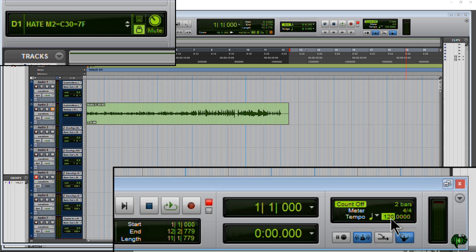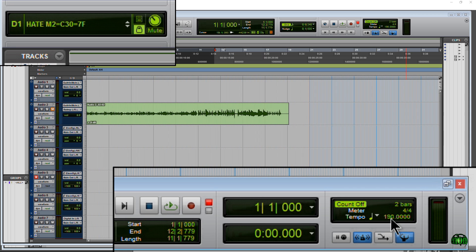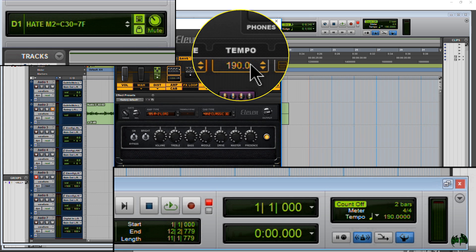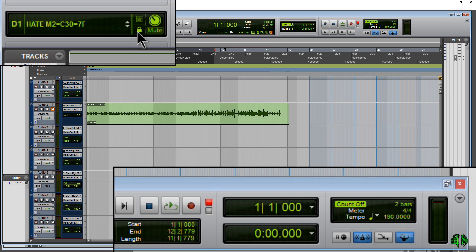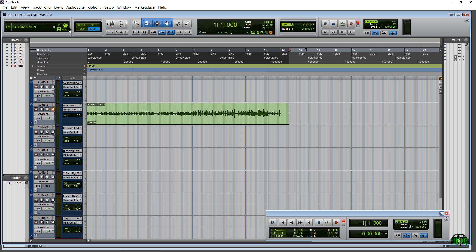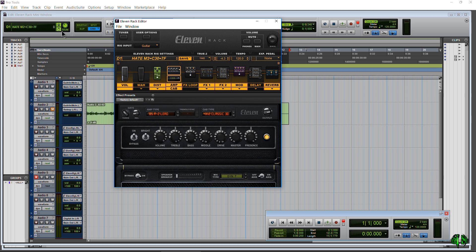Let me change the BPM of my session to 190. Since it's locked, when we open the editor we can see the tempo is locked at 190. Now let me unlock it and change the session back to 120 — open the editor and it's on 120. Unlock it and we're ready to move on.